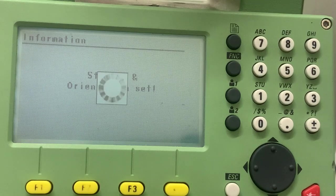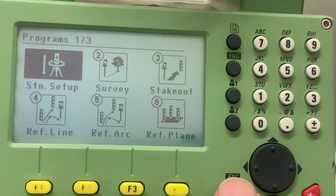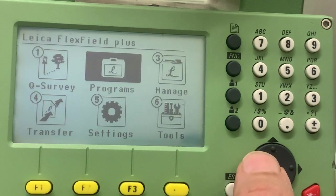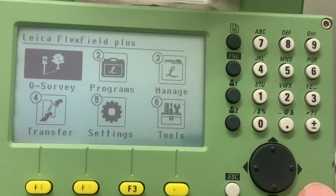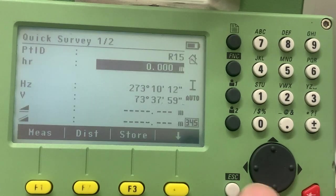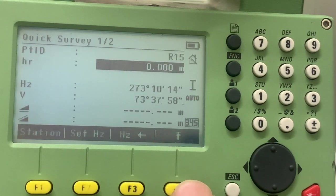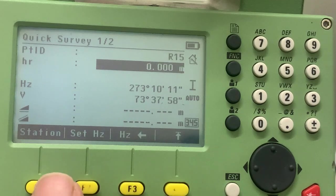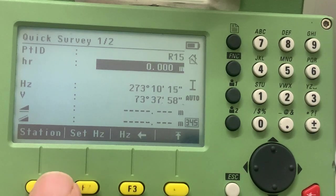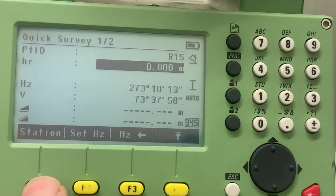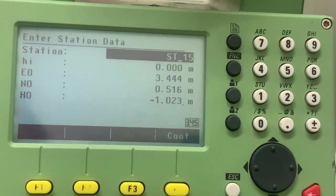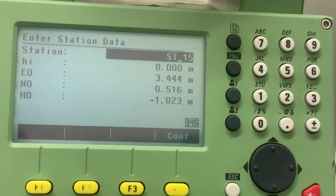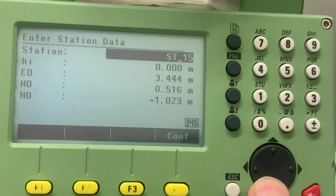We are then going to go to the quick survey program. We're going to press escape, press F4 twice, and we're going to click on the station. The station will show our current station, which we just calculated, and we're going to change this, for example, easting.